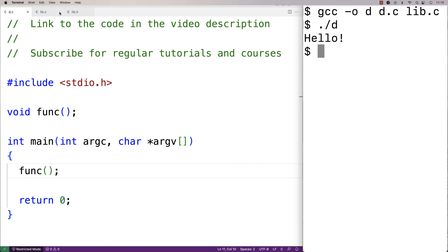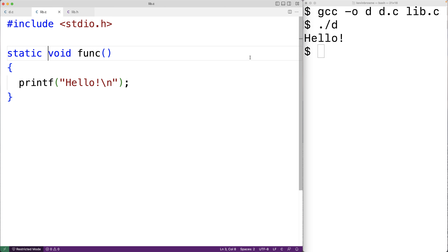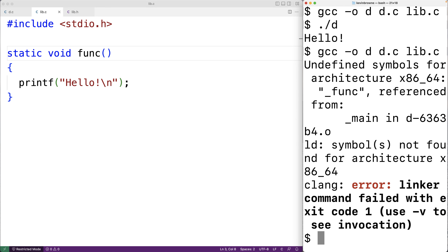In lib.c we can write static void func. If we save this and try to compile our program we get an error — func is an undefined symbol because it can no longer be accessed in d.c.